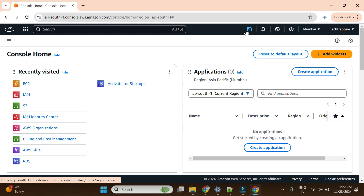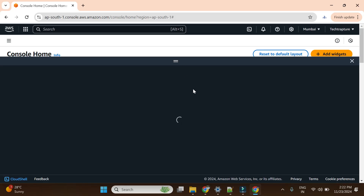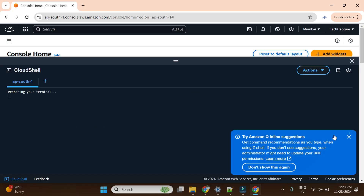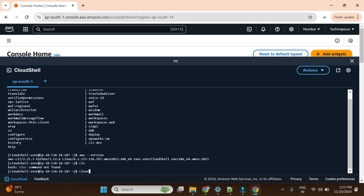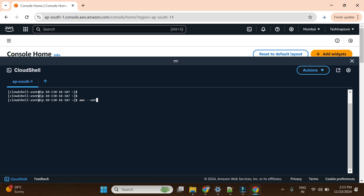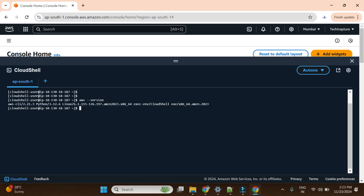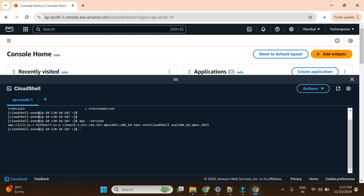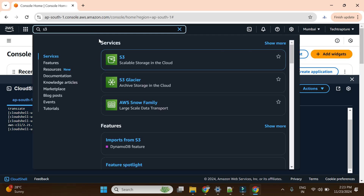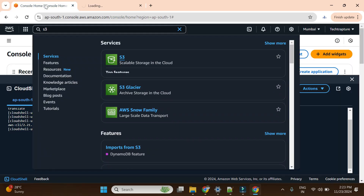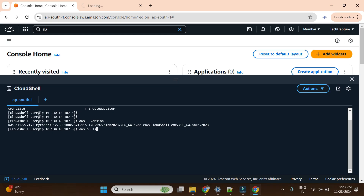I am on my AWS console and you can see the CloudShell button here. If you open CloudShell, AWS CLI will be pre-configured — you don't need to install anything additional. If I check the AWS version, it will show the CLI version already installed. Now if I want to check how many S3 buckets there are, I can simply run 'aws s3 ls' and it gives me the list of S3 buckets. Currently I have only one bucket: sample-s3-bucket-001. My internet is slow but you will see the same result from the console as well.